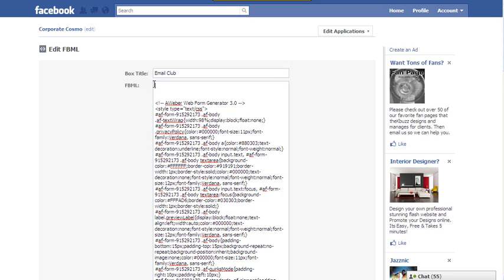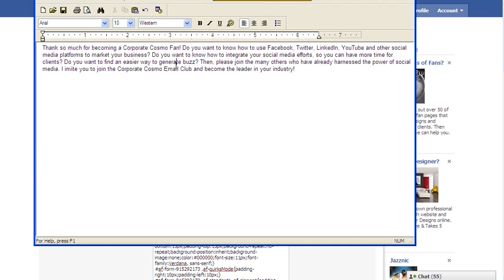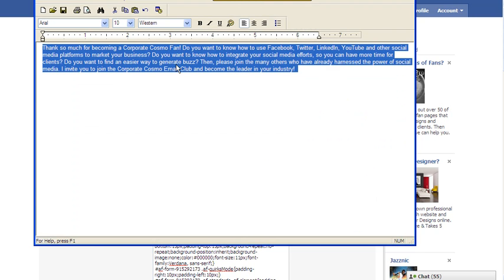I have this text ready to go that I have in WordPad. I'll hit copy and I'll put it right on the top and hit paste.